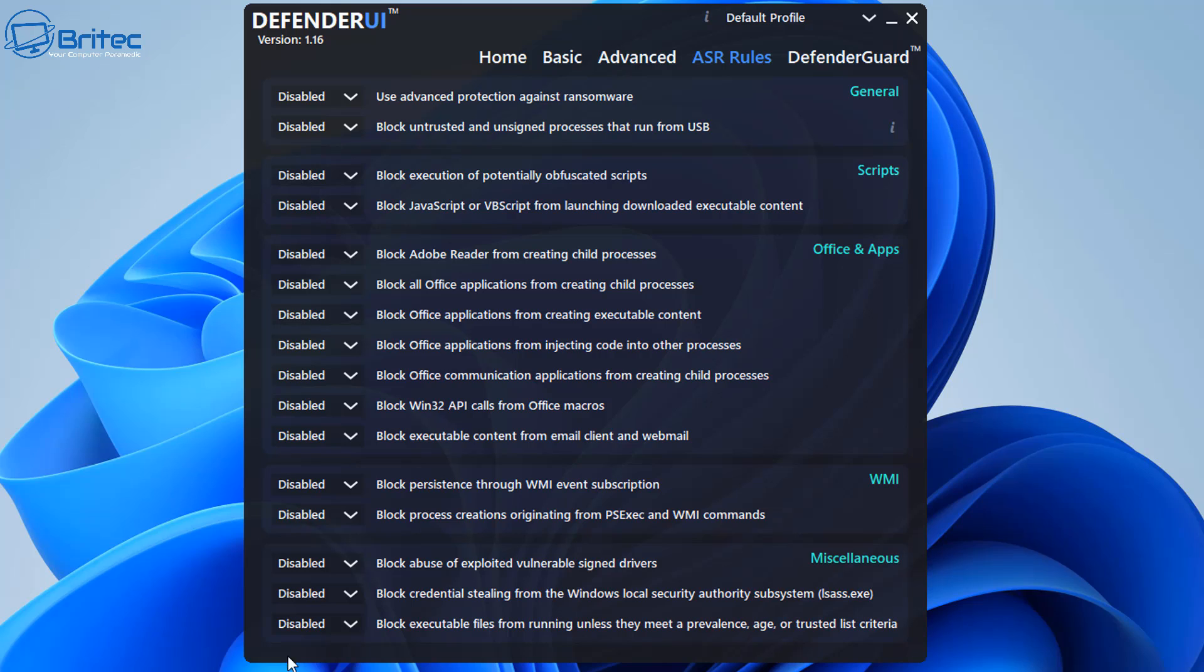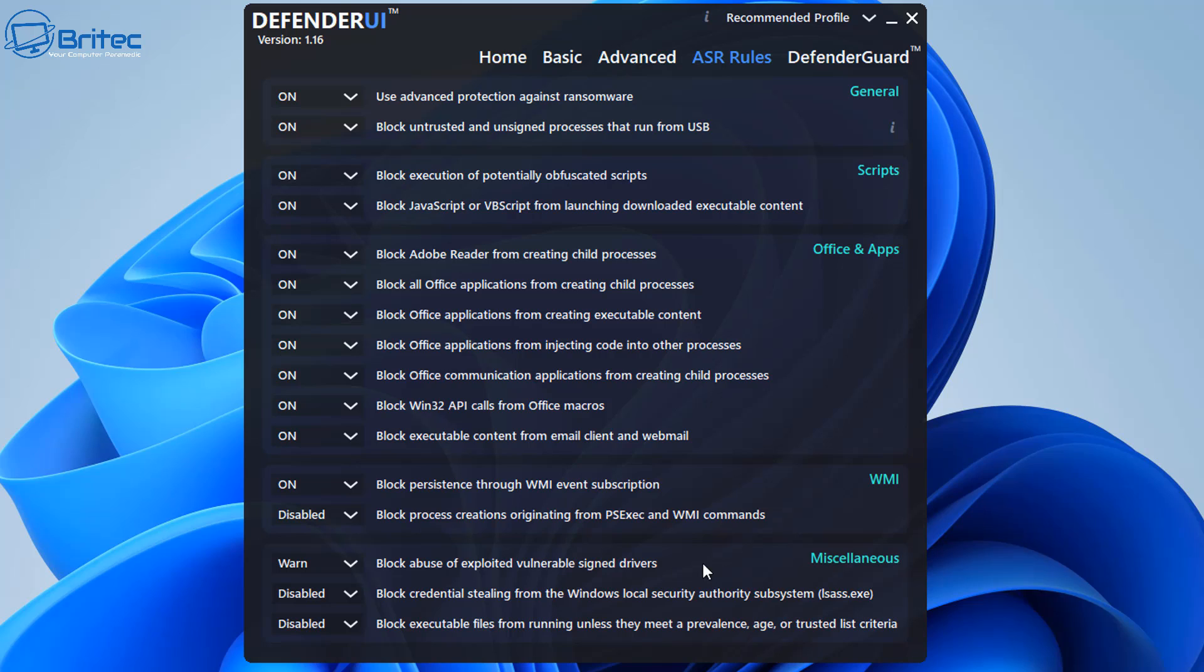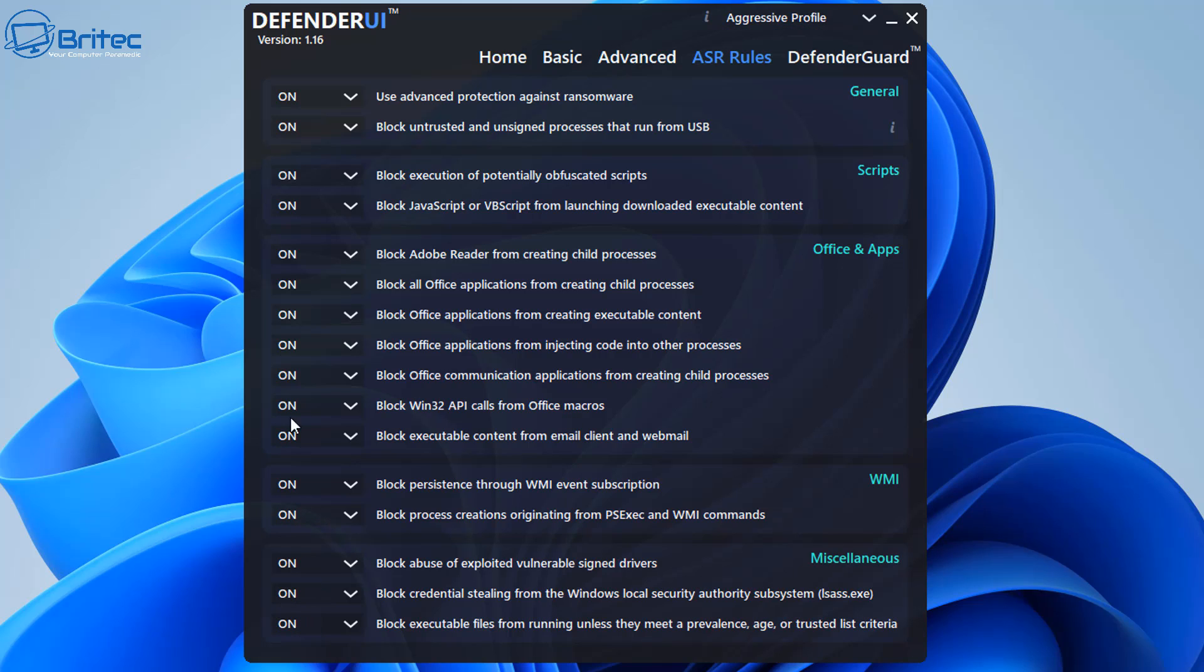But by default these are disabled. All of these are disabled by default. And if we come into aggressive here, these are now all on. And if we look down here on the recommended it says warn. It's changed and it says block abuse of exploited vulnerable sign drivers. So this has changed here. If you put this on aggressive it's on aggressive, it's basically going to turn these features on.